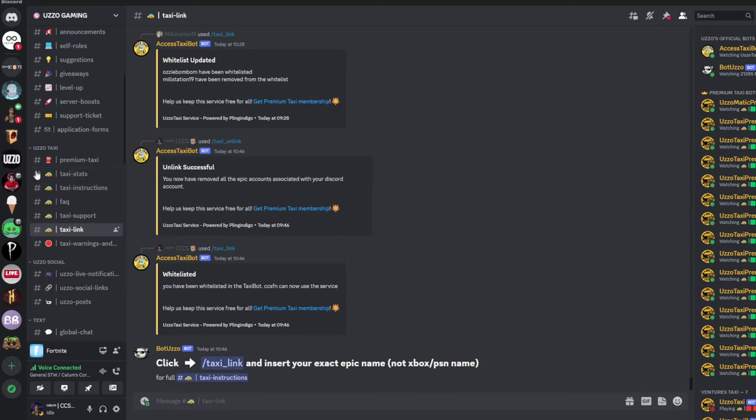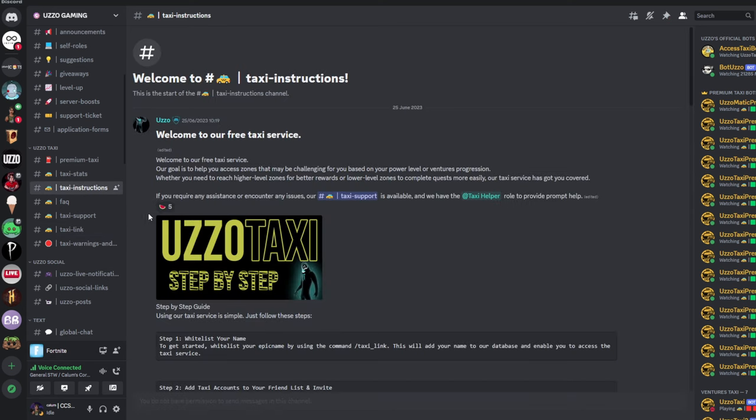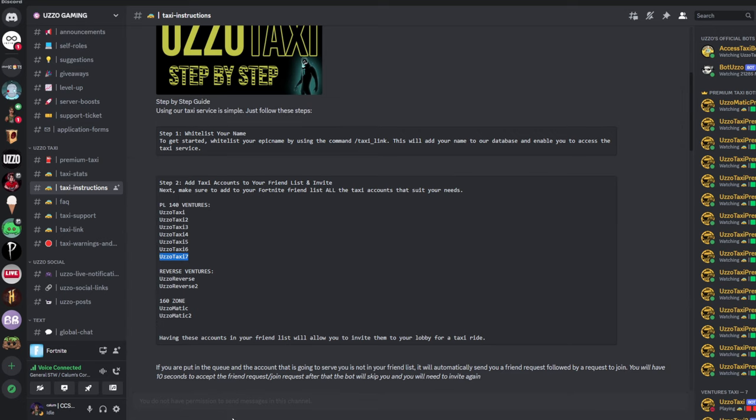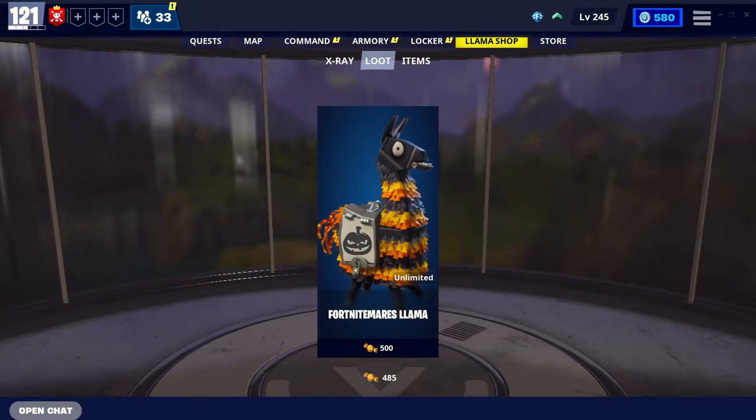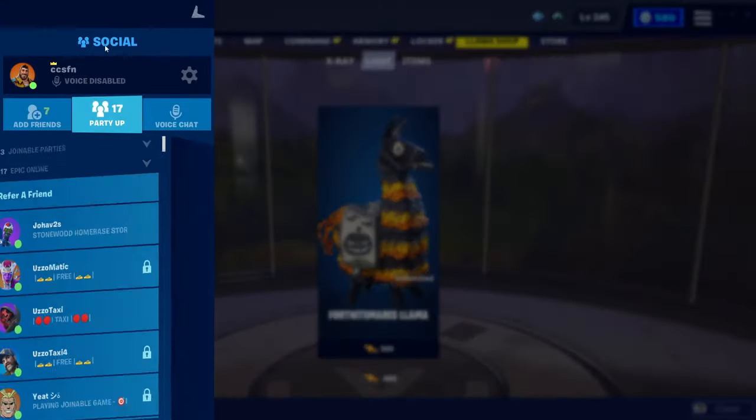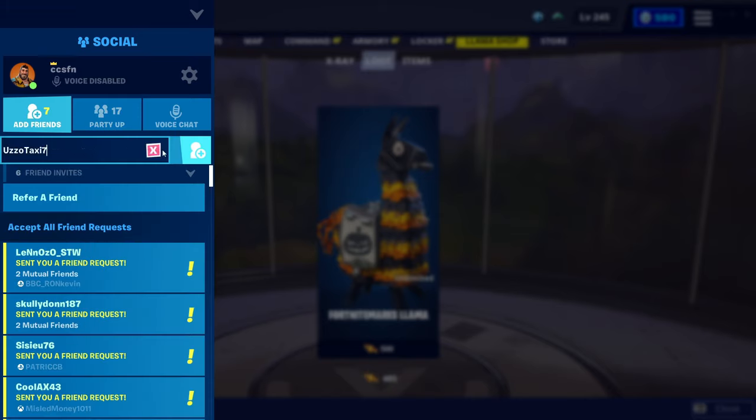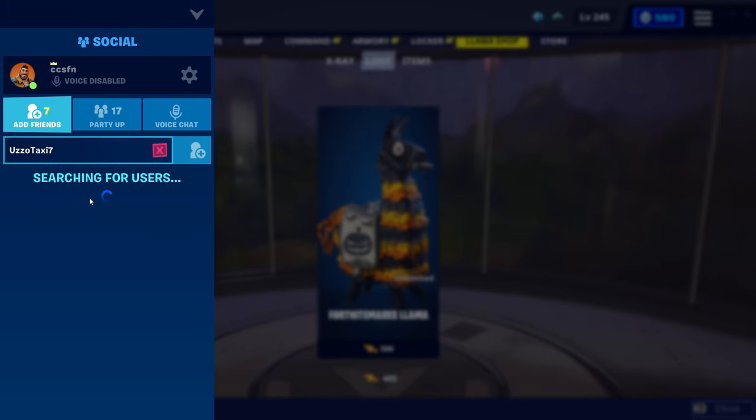So, what we're going to do now is head back to Taxi Instructions. Now, depending on what you want to do, they have a bunch of different bots that you could add. So, if you want to do a Power Level 140 Venture Zone, which is what we are doing for today's video, we're going to add one of these bots. So, I'm going to add this bot called UzoTaxi7. We're going to come all the way to Fortnite. And then from Fortnite, we're going to click the plus, add friends, and type this name in. And click add.